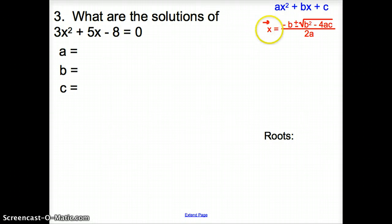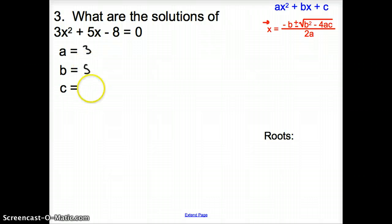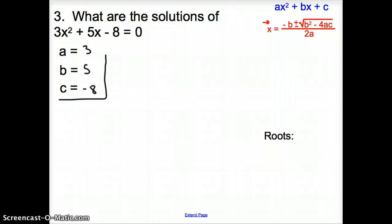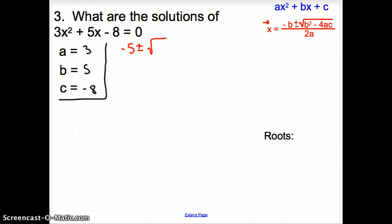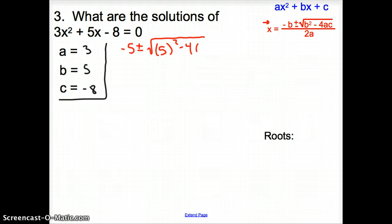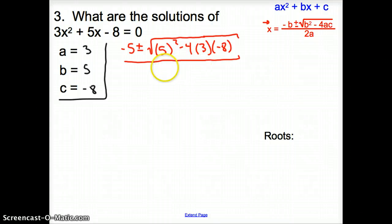Here's the quadratic formula for reference. We are asked to find the solutions of 3x squared plus 5x minus 8. First, identify a, b, and c: a is 3, b is 5, and c is negative 8. Now we plug those numbers in. We have negative b, which is negative 5, plus or minus the square root of b squared — that's 5 squared — minus 4 times a, which is 3, times c, which is negative 8. All of that is underneath the square root, and it goes over 2 times 3.